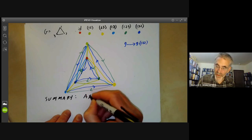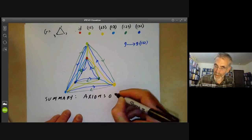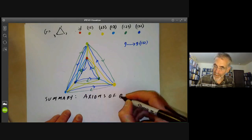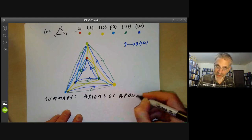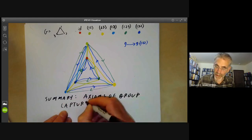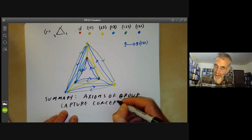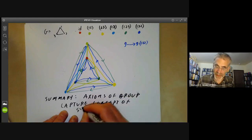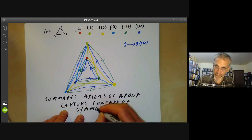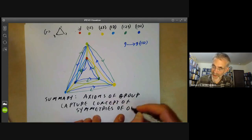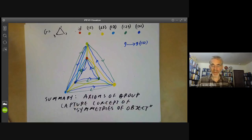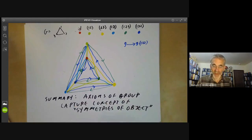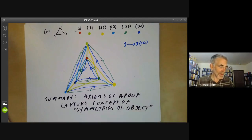This gives a systematic way of constructing a Cayley graph from any group, and the group is then the group of symmetries of the Cayley graph. The conclusion is that the axioms of a group capture the concept of the symmetries of an object — whatever that means — so that anything we can prove about all symmetries of objects can be deduced from the axioms of a group, and we haven't missed out any vital axioms.